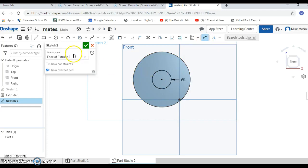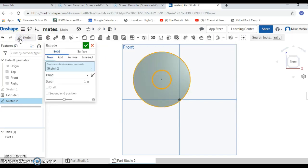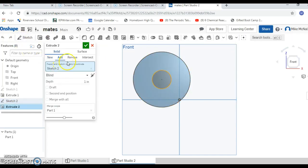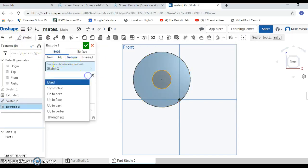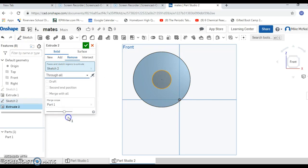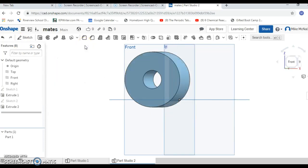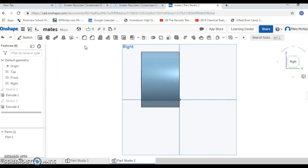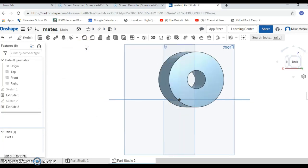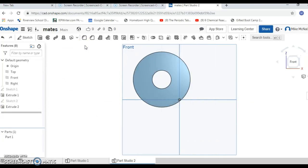Now we're going to make the hole by going back to my extrude and saying remove and saying through all. And if I'm lucky, we have a donut, a cylinder with a hole in it.